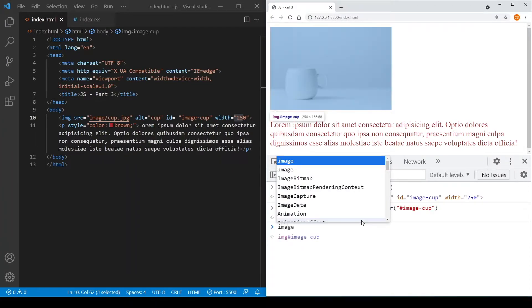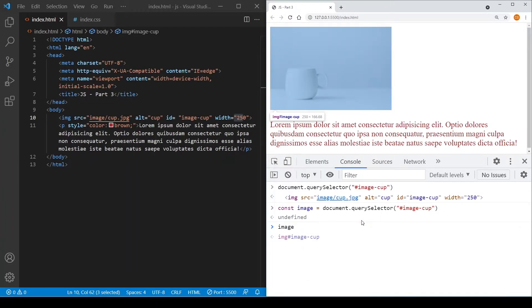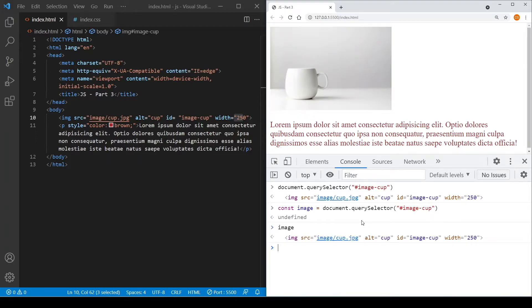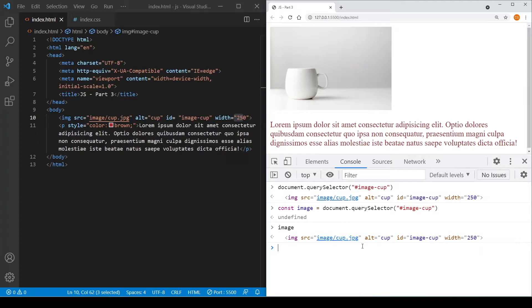So now if I just type image, as you can see, it's the same thing as what we have over here. Okay, so now let's see the width of the image, this image element.